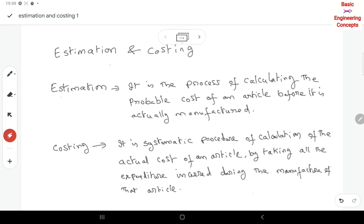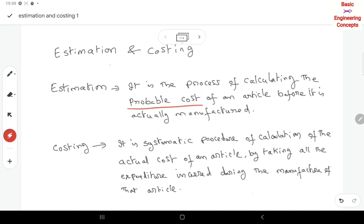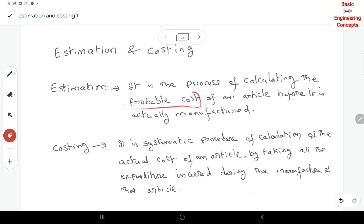So estimation is one type of prediction — but a prediction based on the engineering approach. It is a process of calculating the probable cost. Probable cost means the likely cost that will be incurred to manufacture a particular article or object.